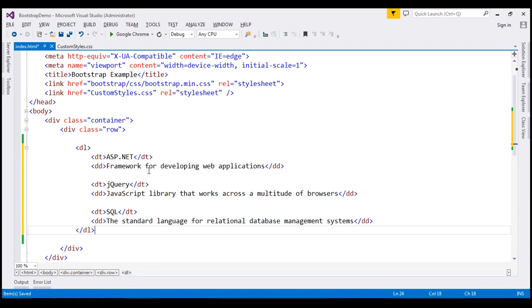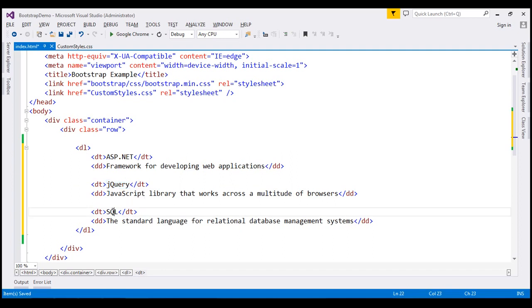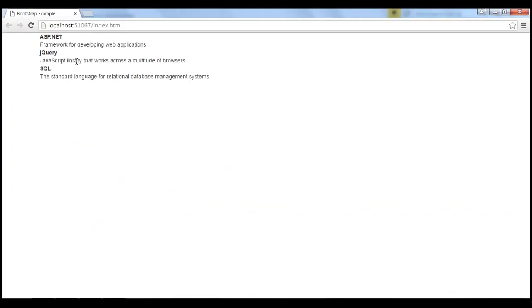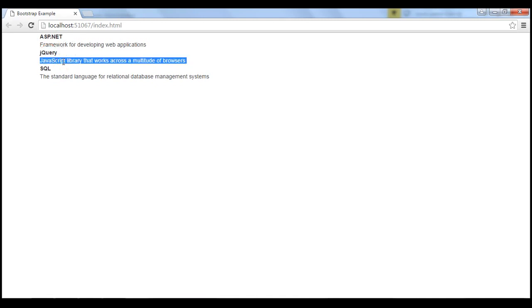ASP.NET is a framework for developing web applications. Similarly, we have another description term here and its description. Another term and its description. Let's save our changes and when we reload this, notice we have our description term and the description. So, we have the term here and the description here. Term here and description here.